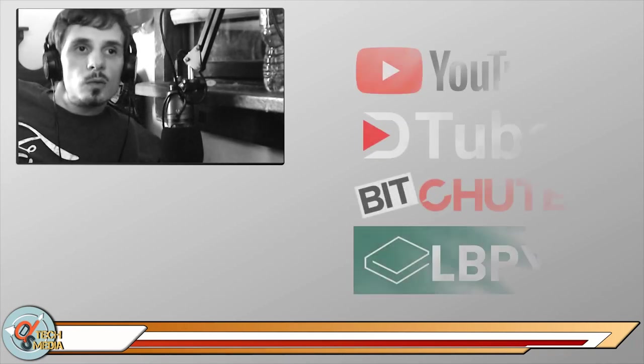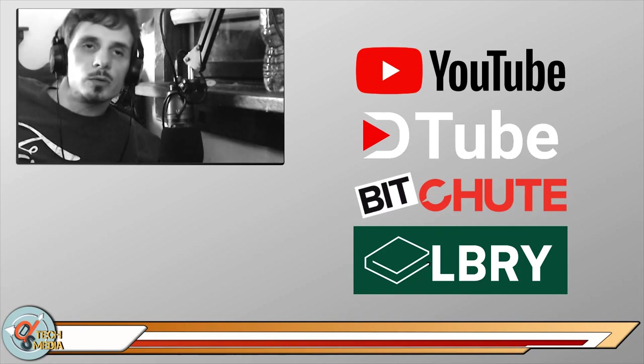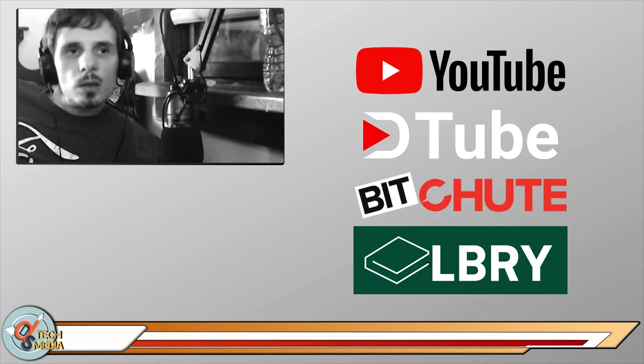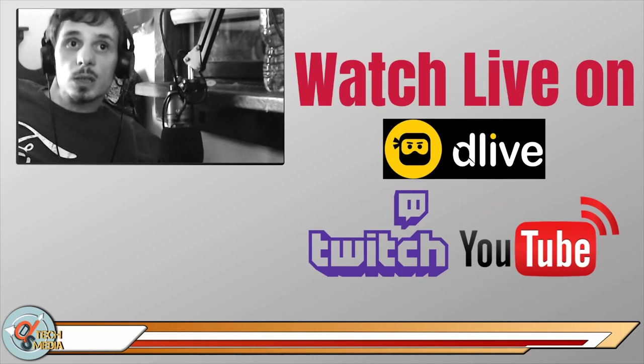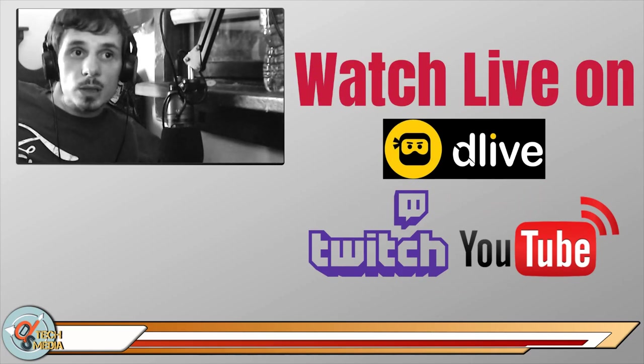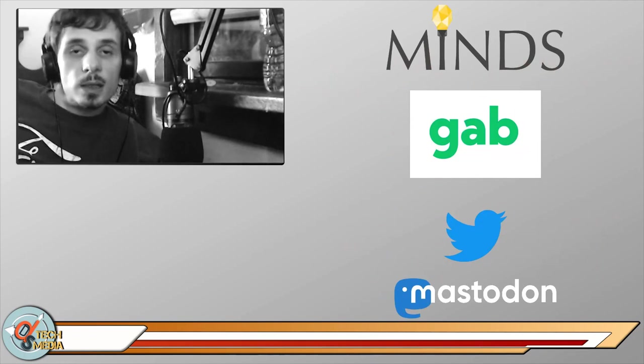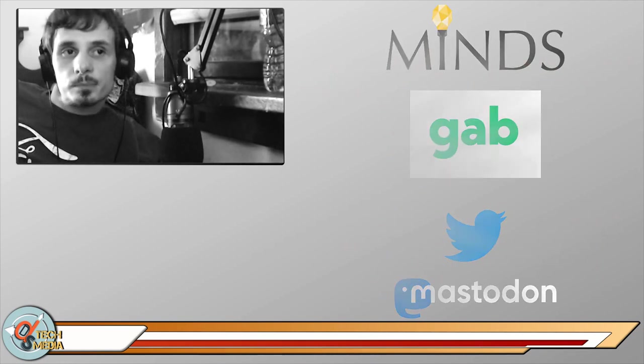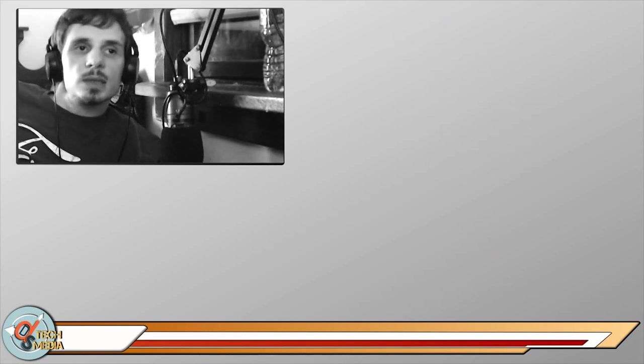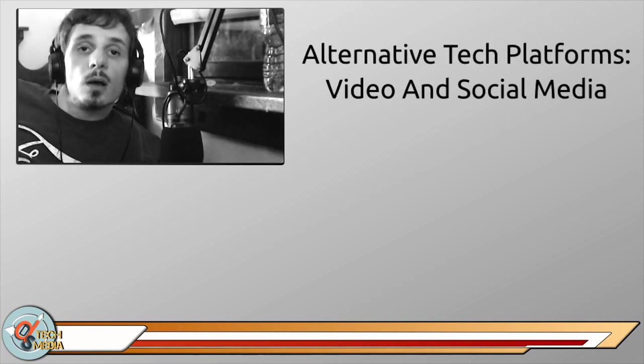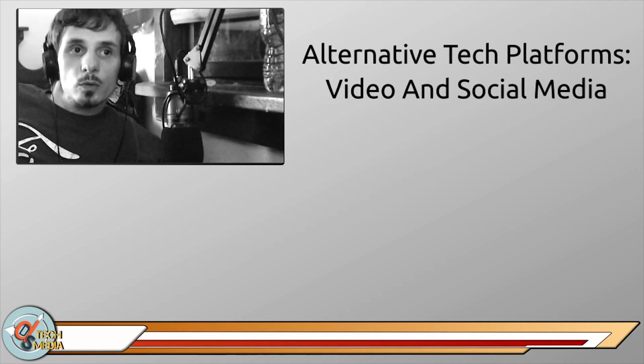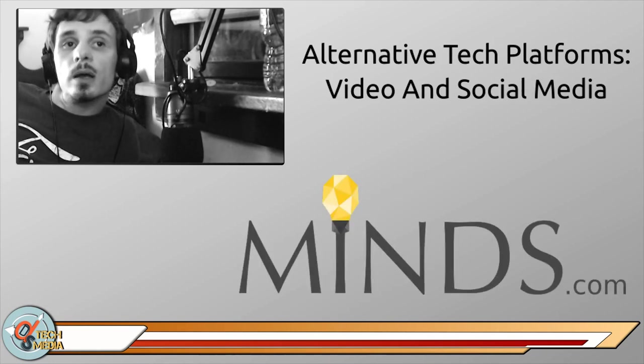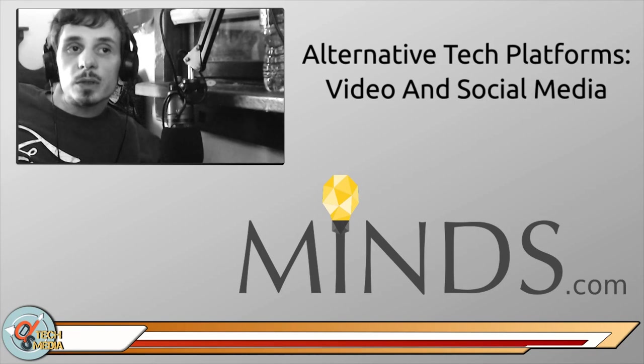Hello hello YouTube, D2, BitChute, and Library. You can also find us when we are live on D.Live, Twitch and YouTube, and on Minds, Gab, Twitter and Mastodon. I'm Jay and you're watching DS Tech Media, and today we are going to be talking about alternative tech platforms for video and social media, and specifically we're going to be talking about Minds.